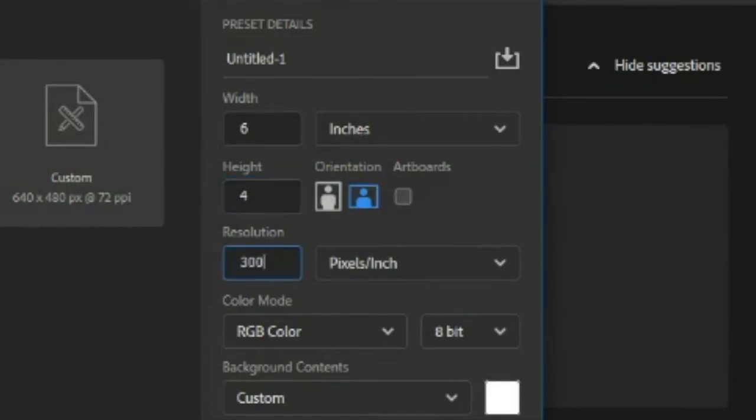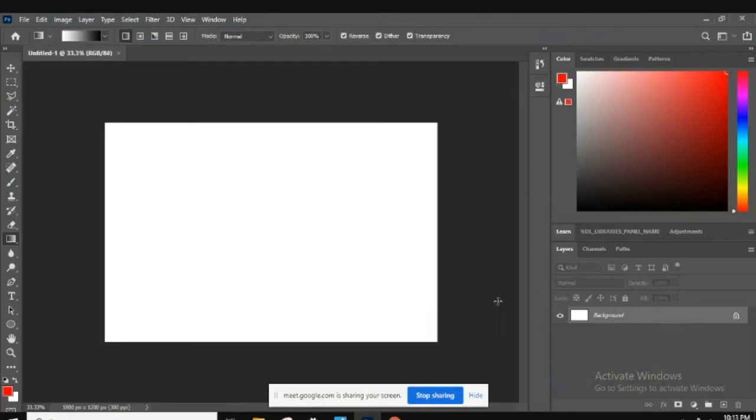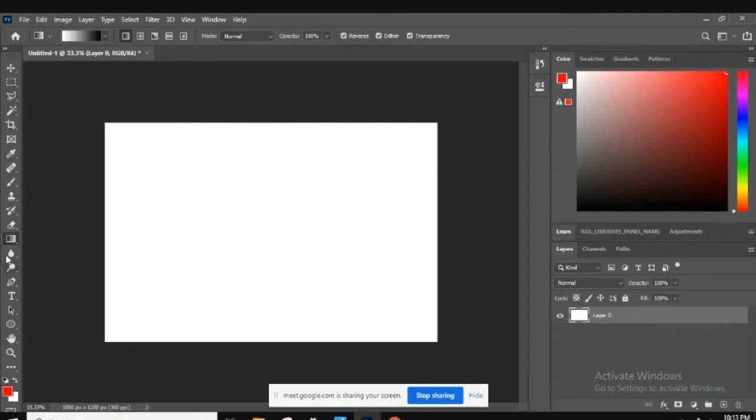We will go ahead and create that document, and there it is. I'm going to go ahead and unlock that layer. I always like to unlock that layer, and obviously we need to change the white background to black.